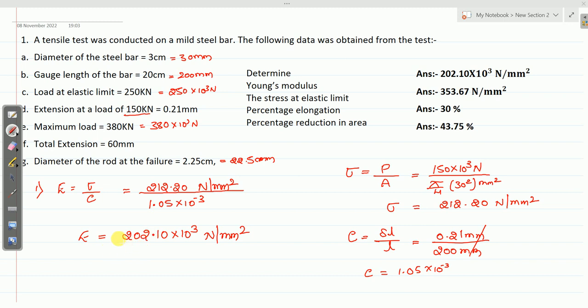This is your Young's modulus — the first answer. Young's modulus is 202.10 × 10³ N/mm².